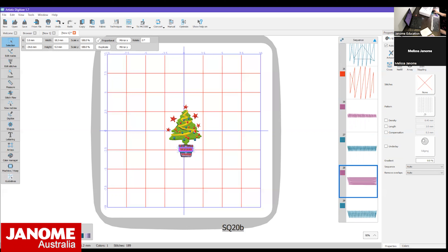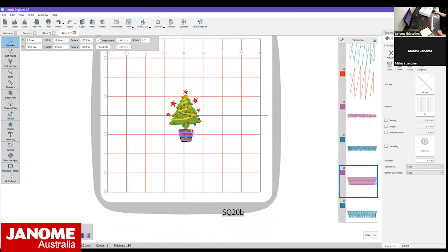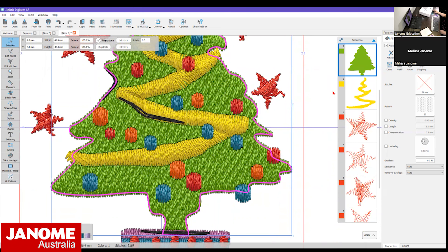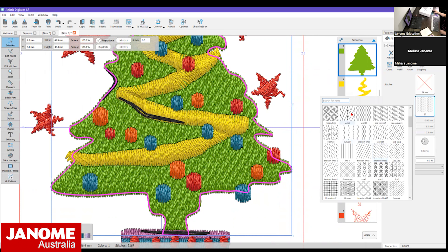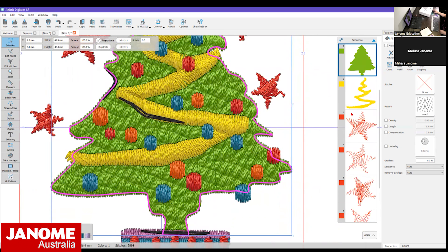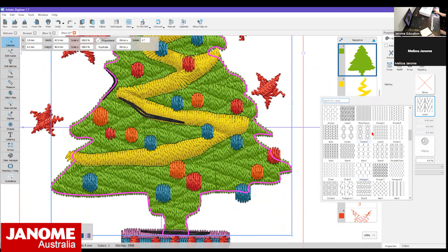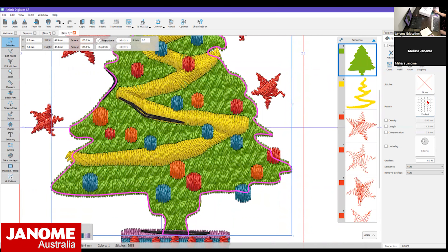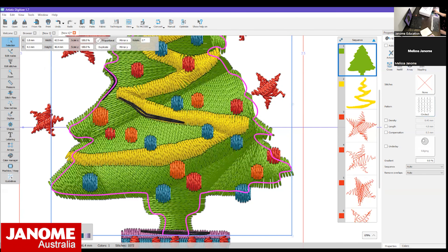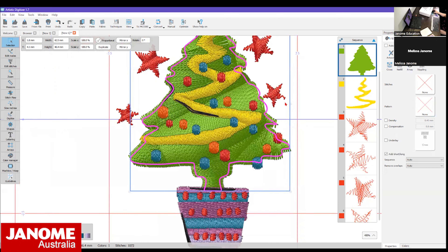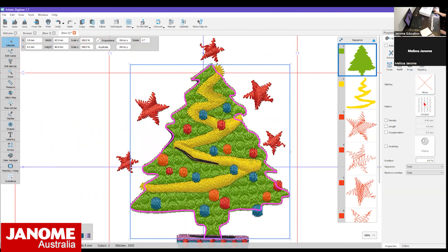When you've selected a part of your design you'll have a Properties option on the right hand side, telling you what fill and what outline that design has. At the moment the Christmas tree has a step fill. I could give that fill a pattern - scrolling through I could give it a wavy sort of pattern, which might give your design more texture. We could choose little circles, or a satin fill - it gives an interesting texture. So we can give the shapes different fill patterns.